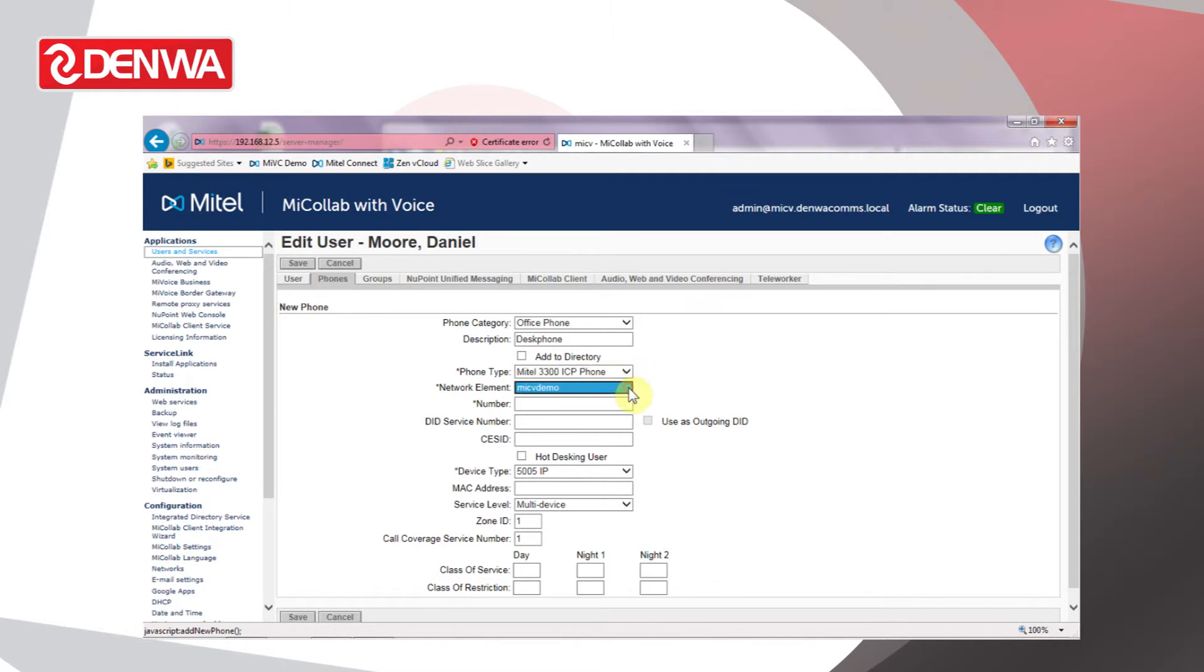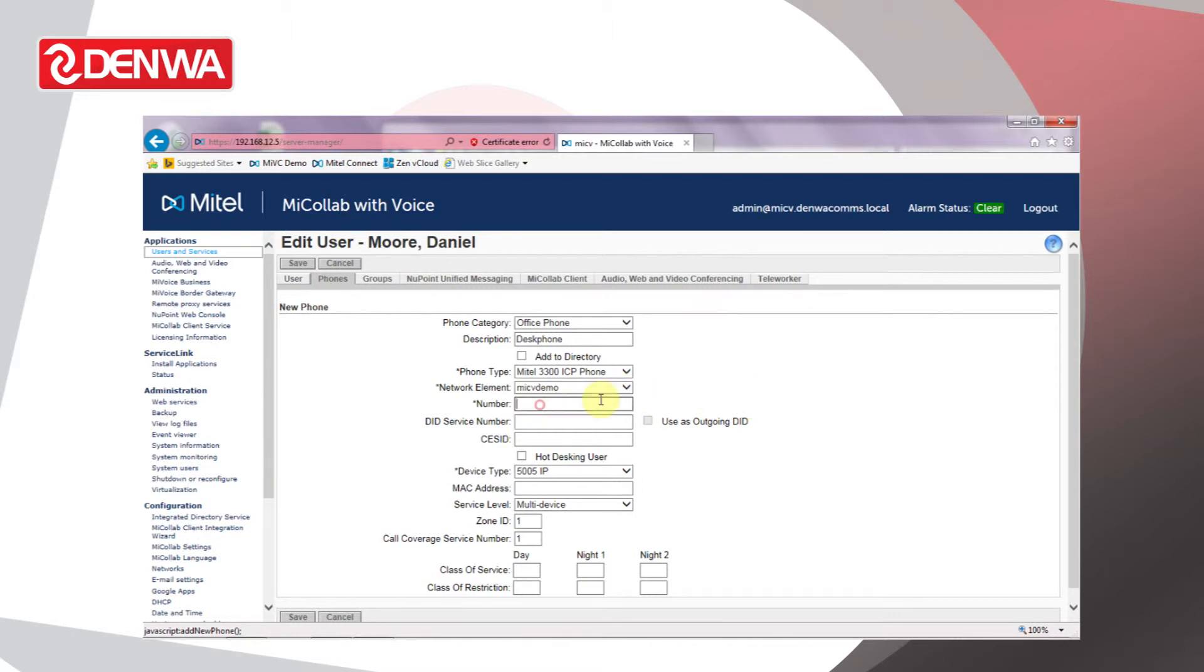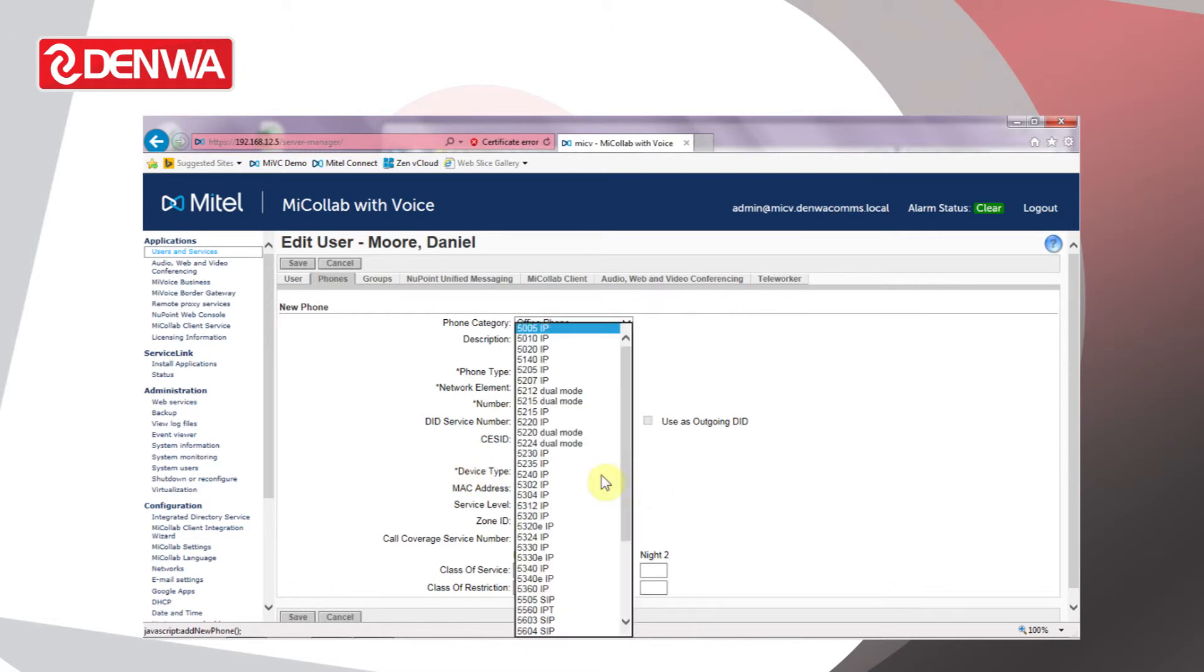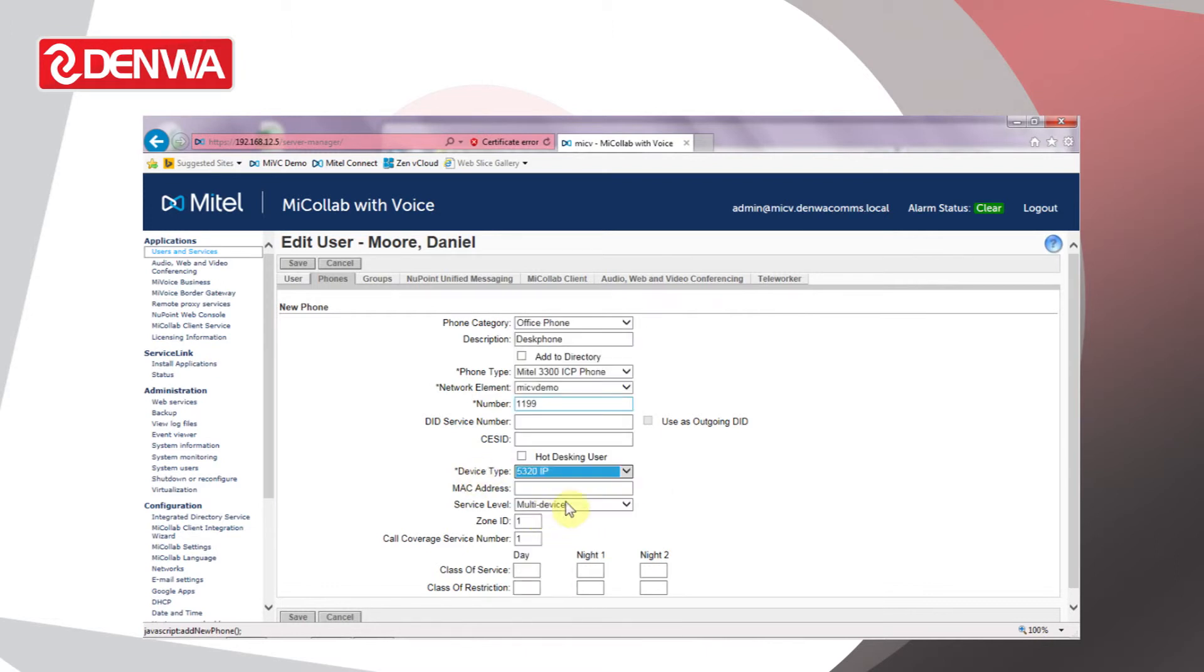The network element basically refers to the MiVoice Business instance that we're using. If we've got more than one MiVoice Business on the network, we'll get a list at that point. Now enter the telephone's extension number. I'll use 1199 for this user as an example, and then we'll define a device type, a basic 5320 for this person.